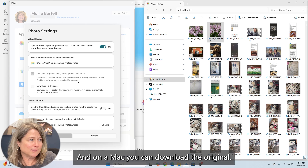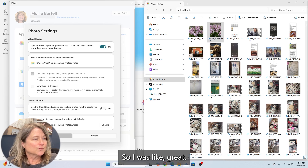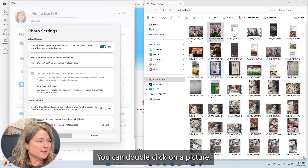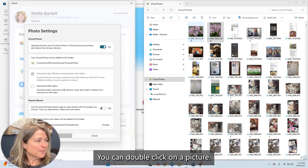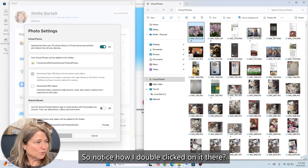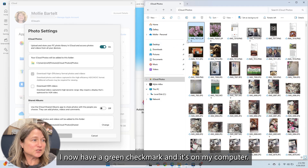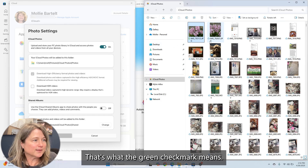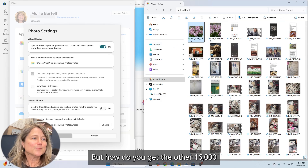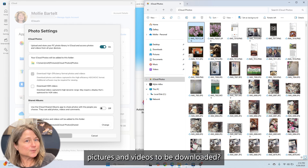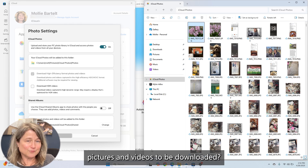So you can double click on a picture and it will download. Notice how I double clicked on it — I now have a green checkmark, and it's on my computer. That's what the green checkmark means. But how do you get the other 16,000 pictures and videos to be downloaded?